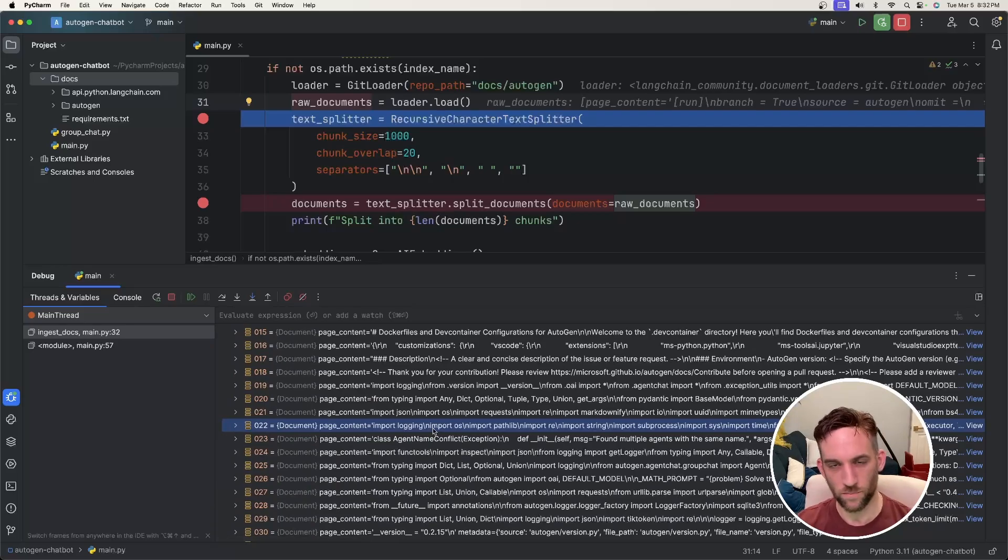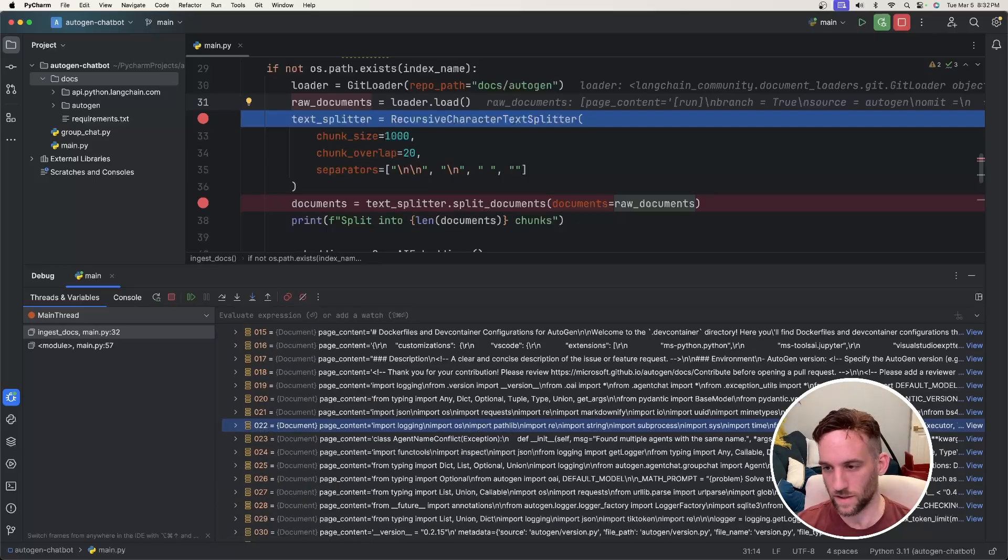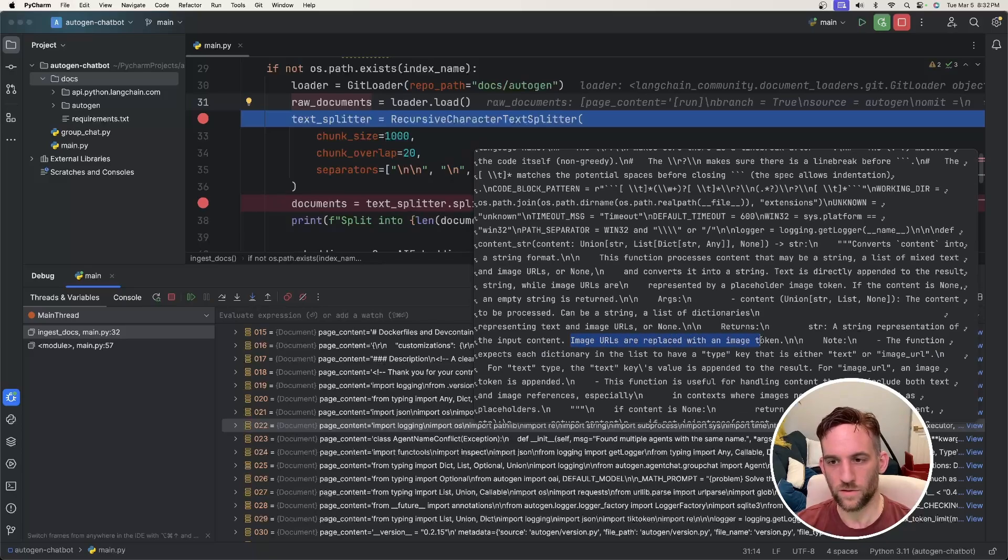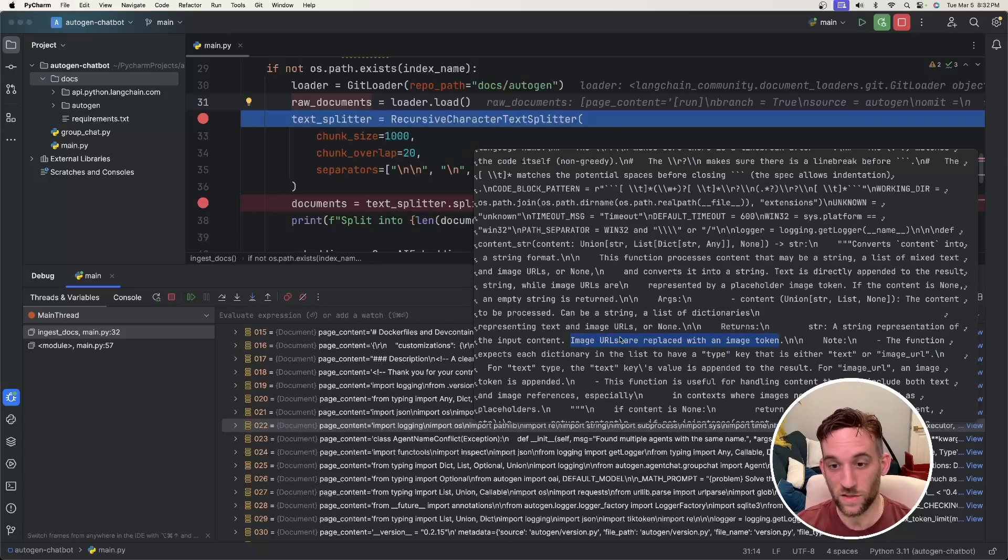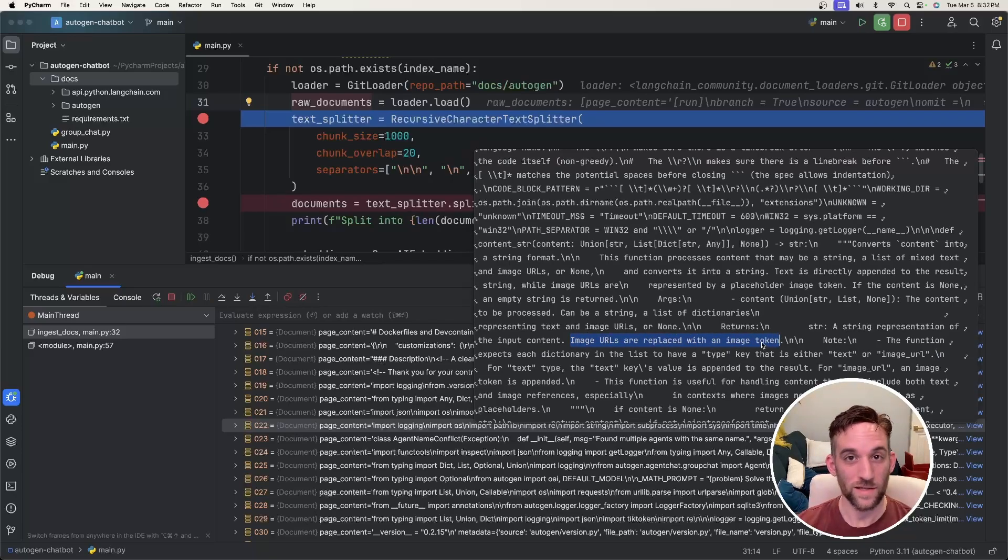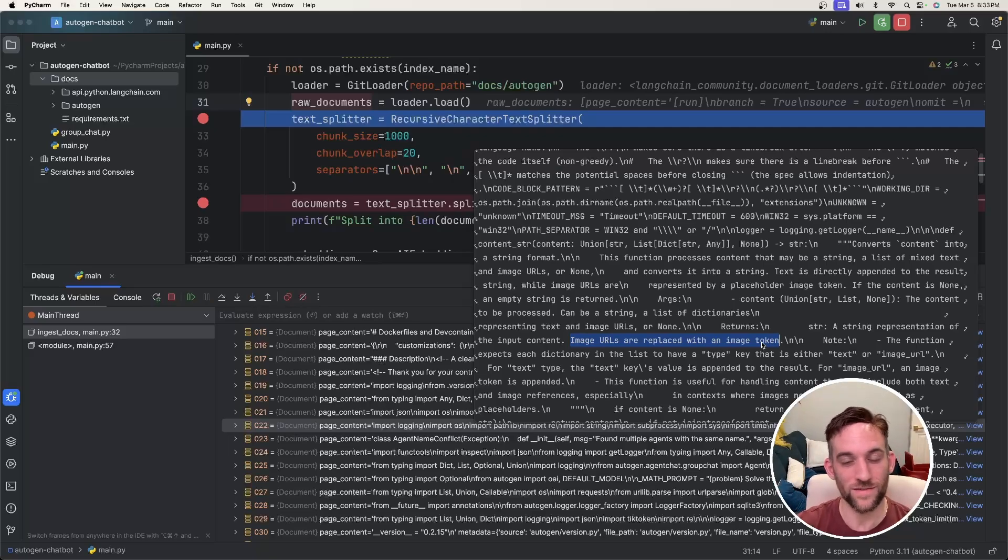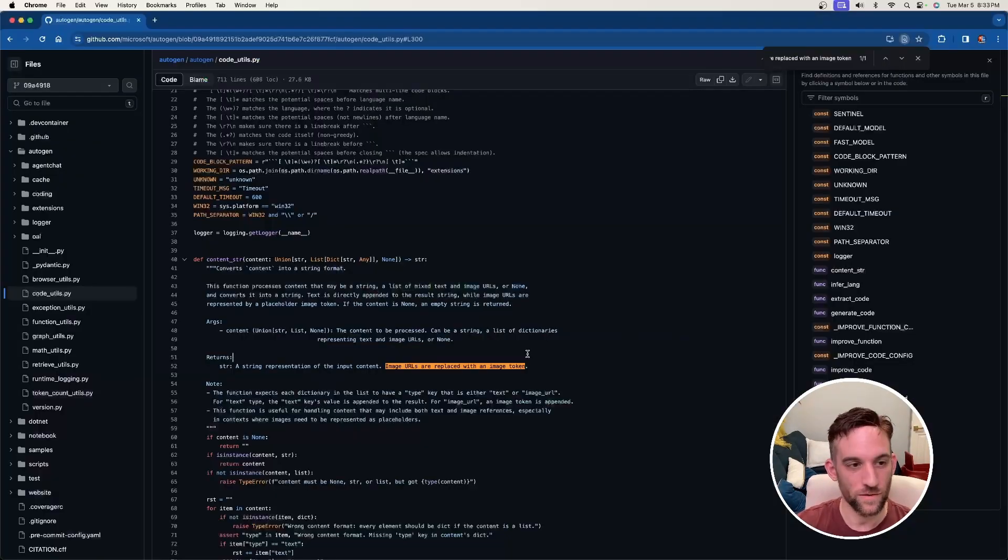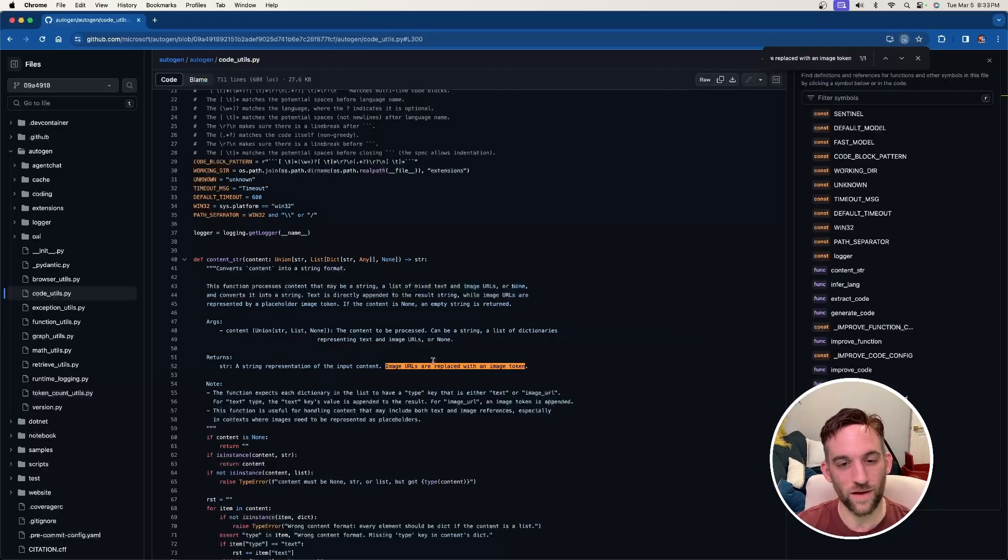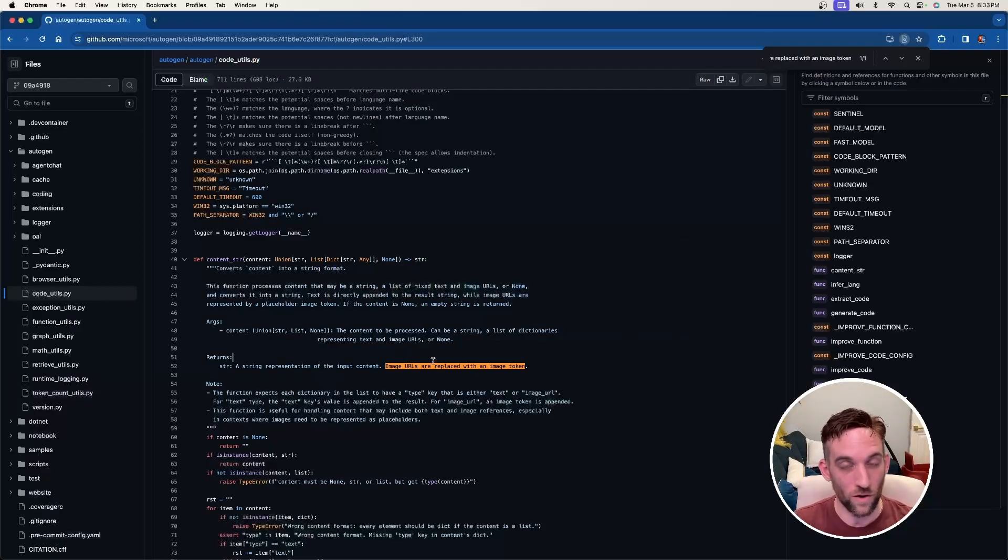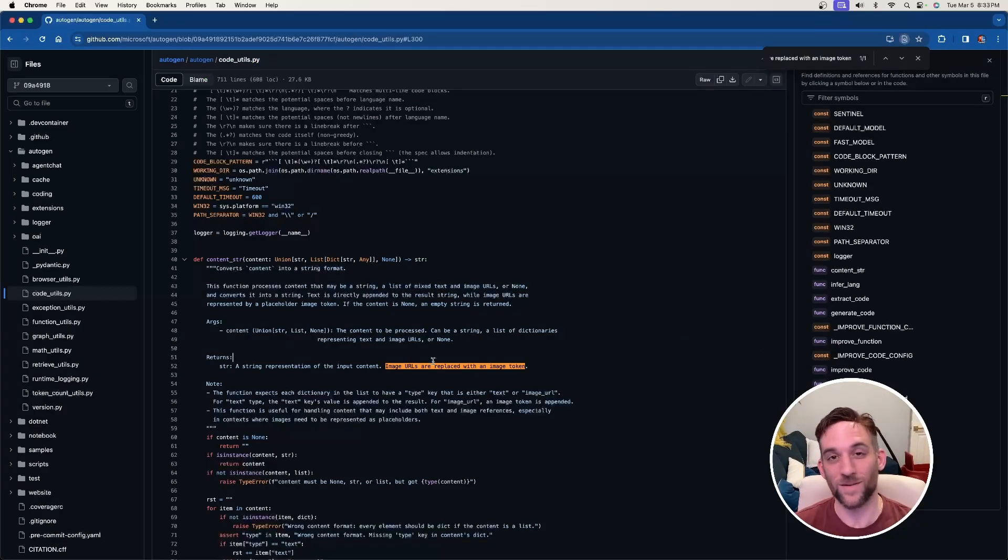So for instance, I just picked one. So this is the 22nd document that it uploaded. So if I hit view here, I chose, I picked this out. So image URLs are replaced with an image token. So then on their GitHub, we can see which file that this is a part of. So back on here, this is a part of the code_utils.py file.